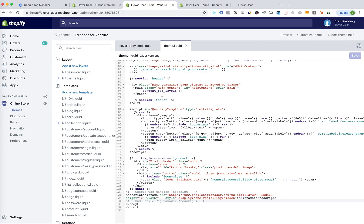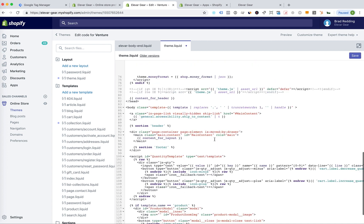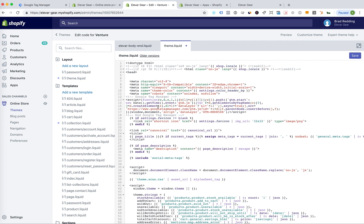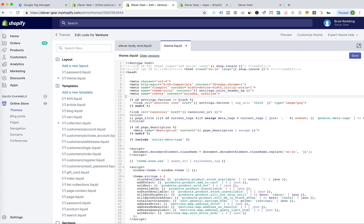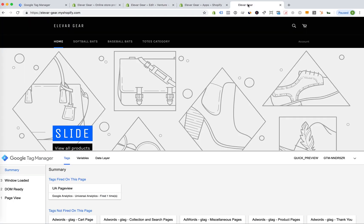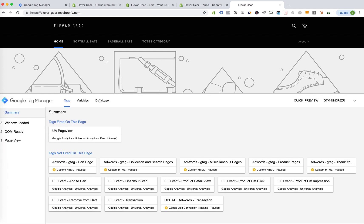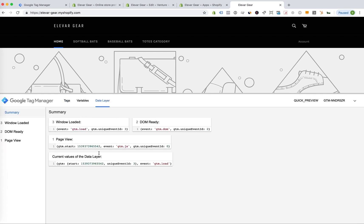Alright, third option, which is my favorite option is using our app. So I'm going to go ahead and remove the two scripts I just copied in here. I'm going to save and go back to the front end.